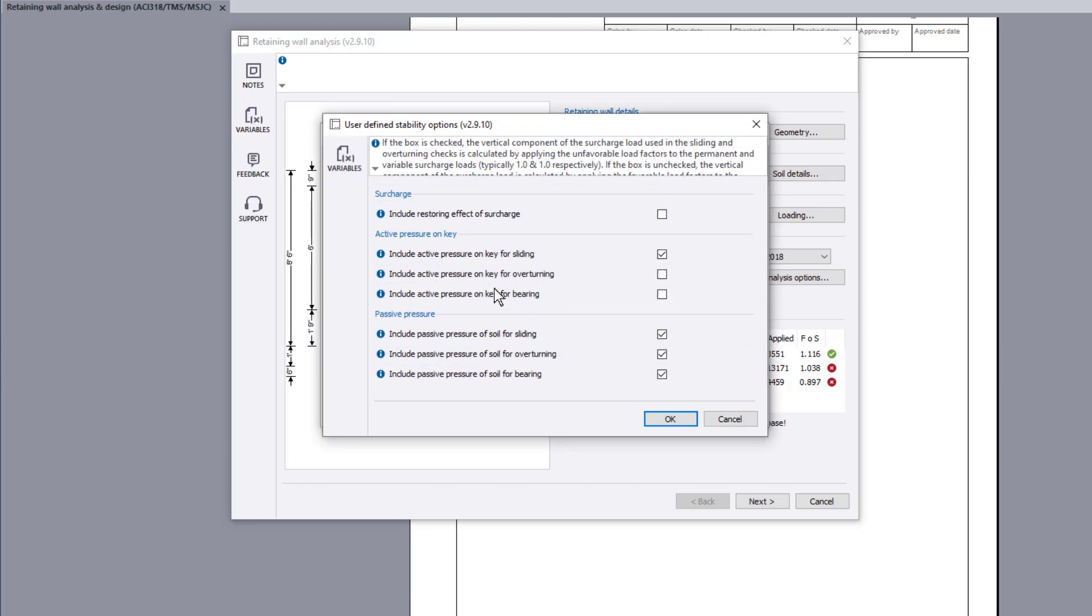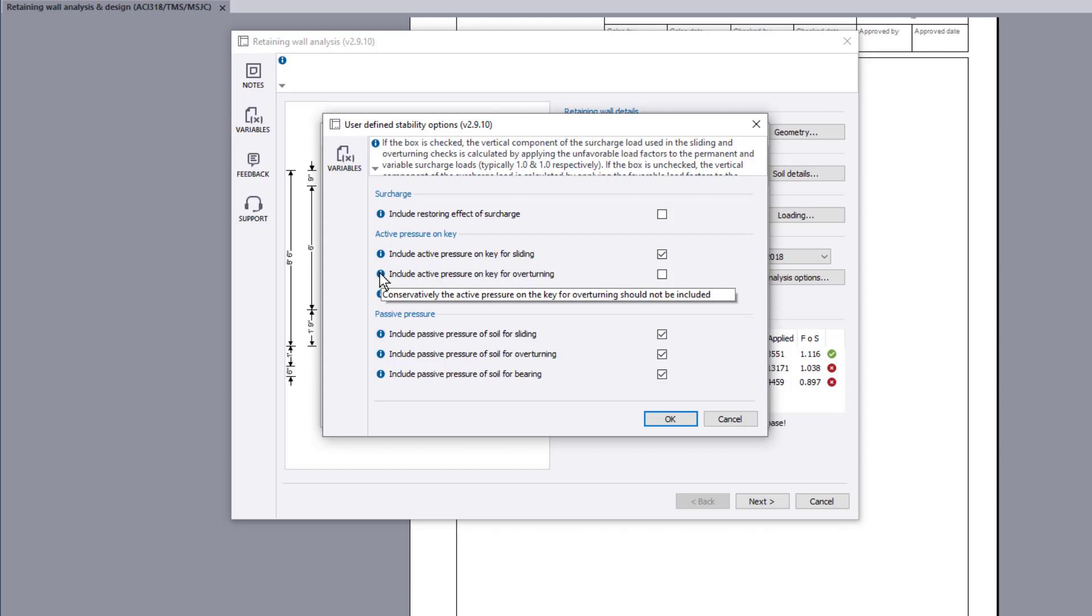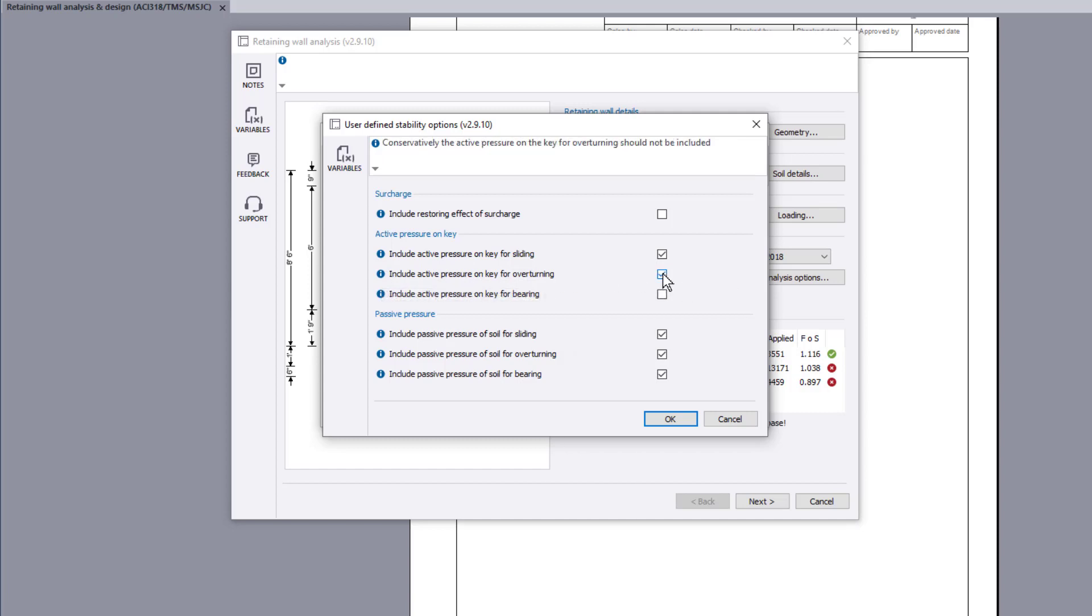User-defined stability options allow you to include the restoring effect of surcharge and whether to include the active pressure on the key and passive pressure of soil.